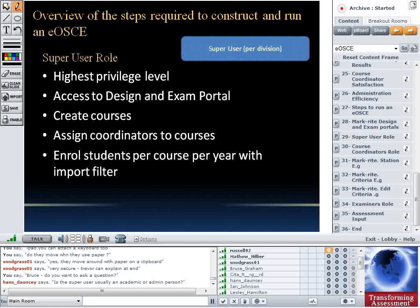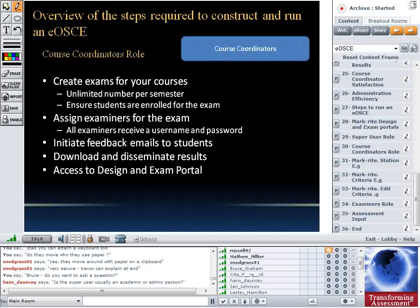The course coordinators create the exam. Once given a course assigned to them, they can create an unlimited number of examinations per semester. They should ensure students are enrolled — each time they create an exam they get a student list to scroll through and verify everyone expected is there with no one missing. If some students aren't going to sit that exam, they can remove those students from the particular examination so they don't appear in the drop-down list on exam day.